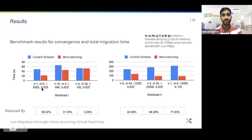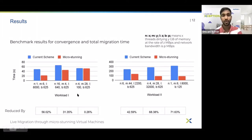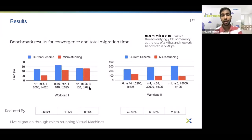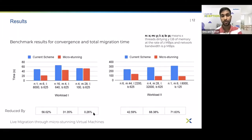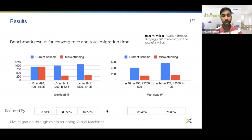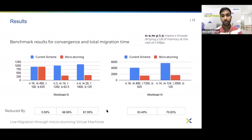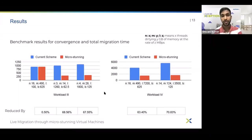For workload types 1 and 2, migrations converge with both schemes, but with micro-stunning the total migration time decreases significantly by around 50% in most cases. For types 3 and 4 we see a similar trend, with one exception where the difference is not significant because the dirty rate is very low and throttling does not play a crucial role.